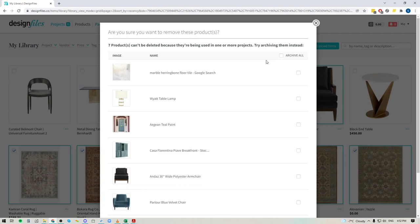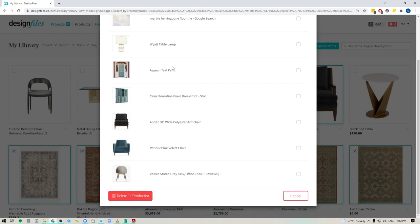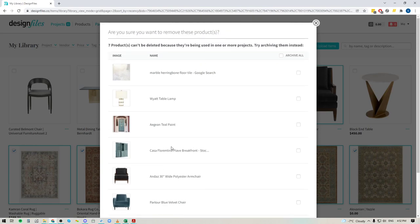If some of these items that you are trying to delete from your library are actually items that are active in client projects, the system is going to warn you of that. So it's going to list all the items that are actually active in client projects and it's going to give you the option to archive these products instead of deleting them from your Design Files account.